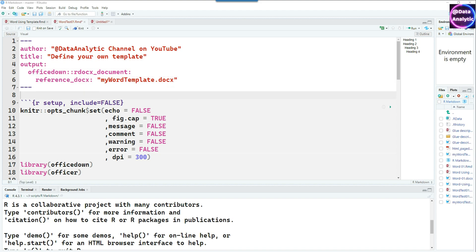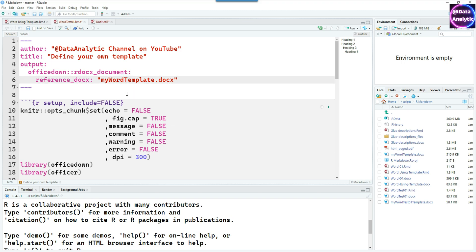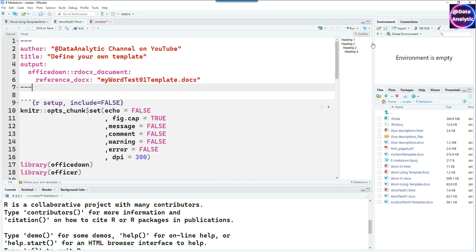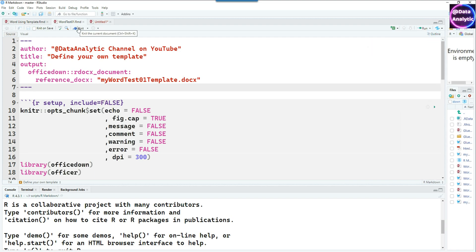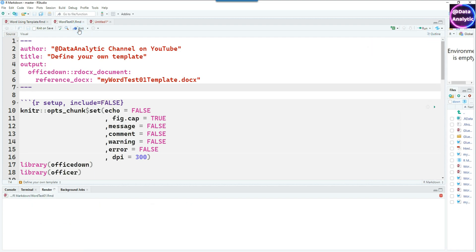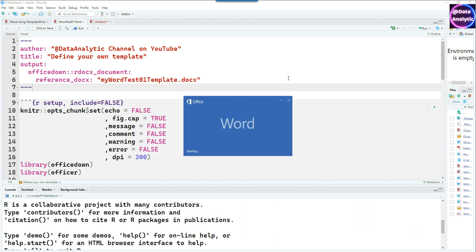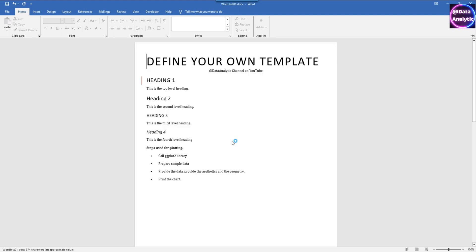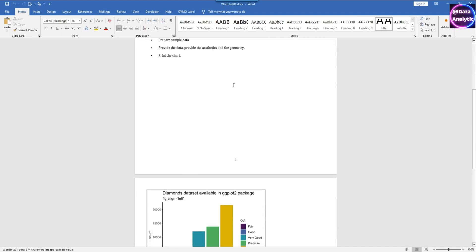To refer your file you have to use the reference underscore docx command and then give the name of the file. Because it's sitting in my folder or the working directory I don't have to define the directory like C colon forward slash etc, otherwise you can put it anywhere and refer it accordingly. With the correct file or the template I'm now ready to run it and see if the output has changed in any way. Yeah, so the output has changed. We can see that the look and feel has been applied. The template is working.